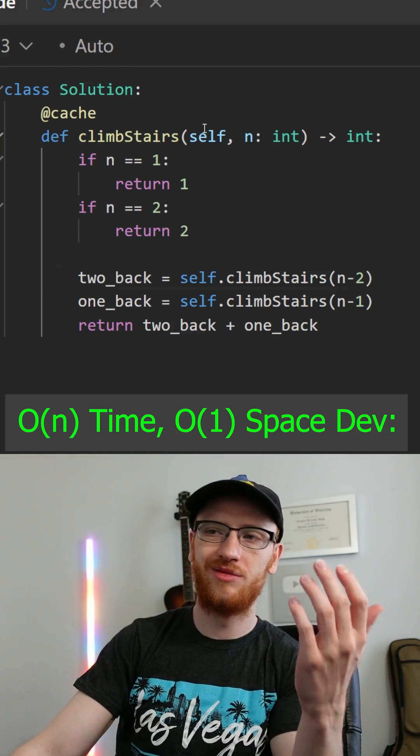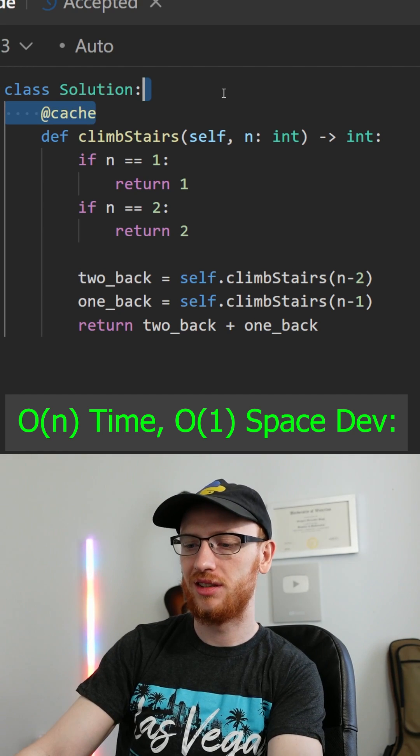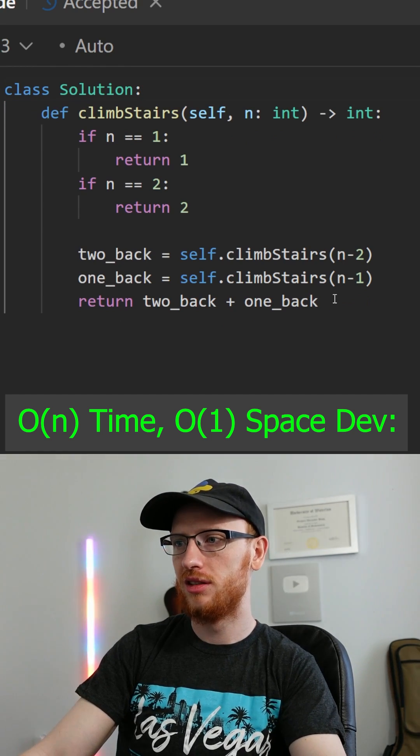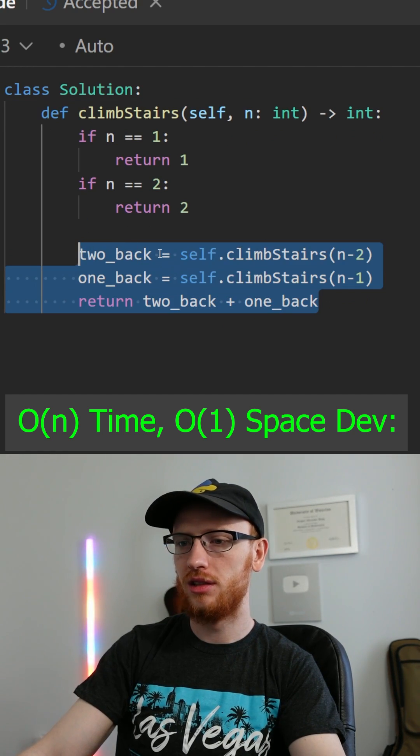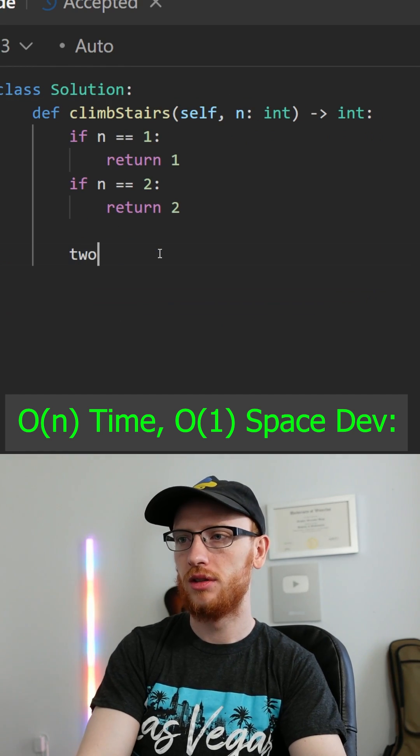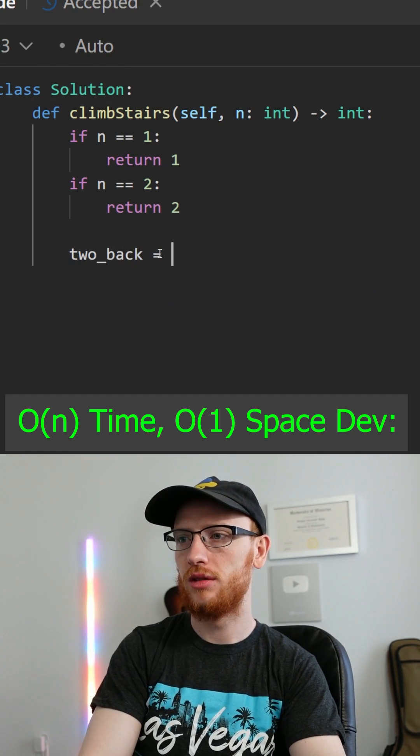Okay, back from Vegas, and we don't actually need to use recursion at all. You can actually do this in a bottom-up dynamic programming.